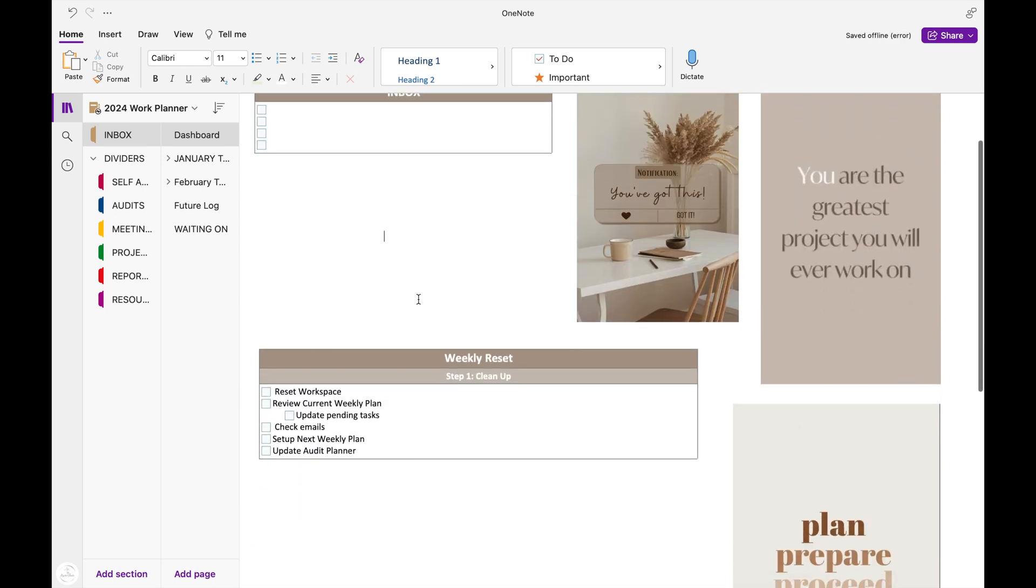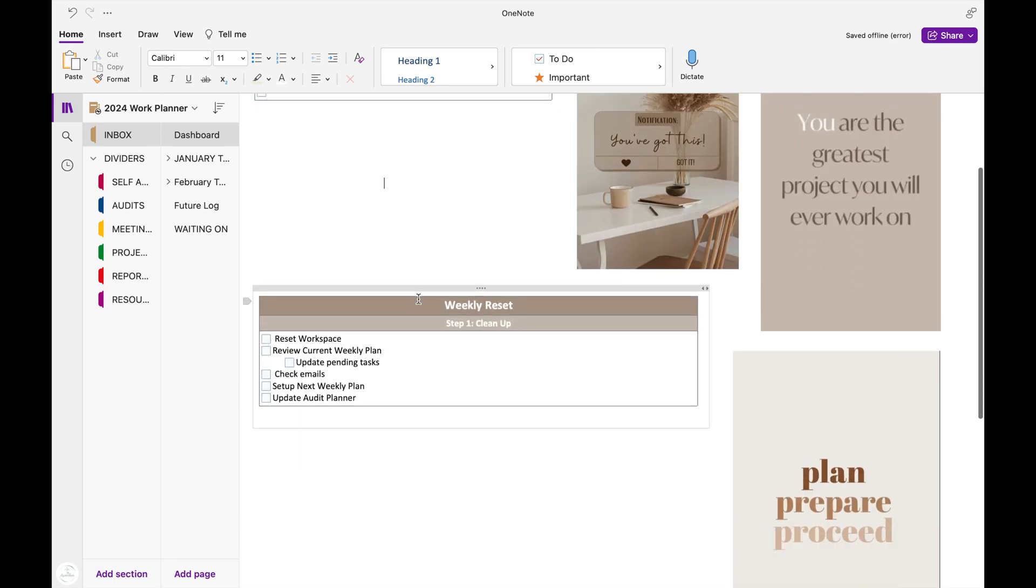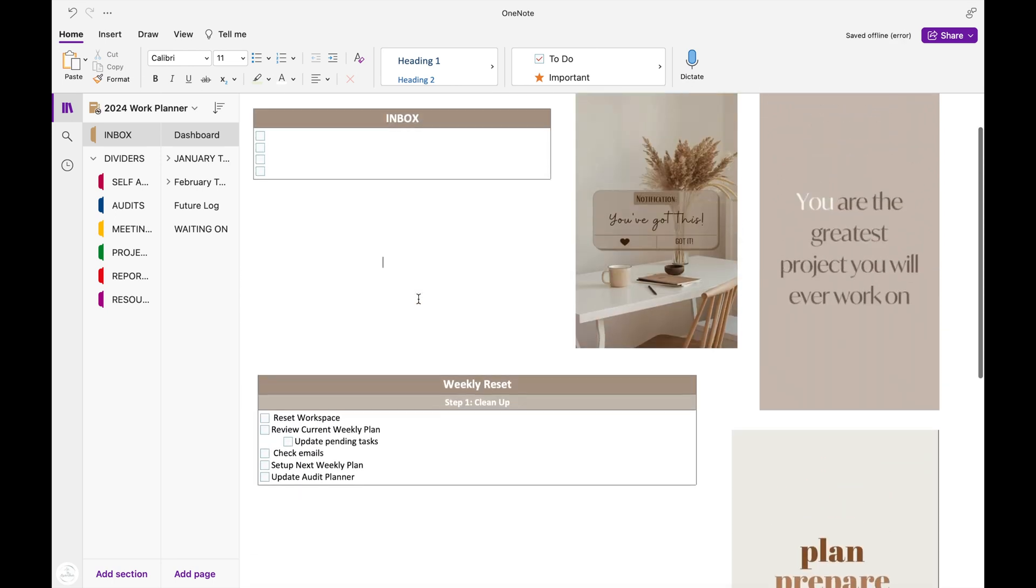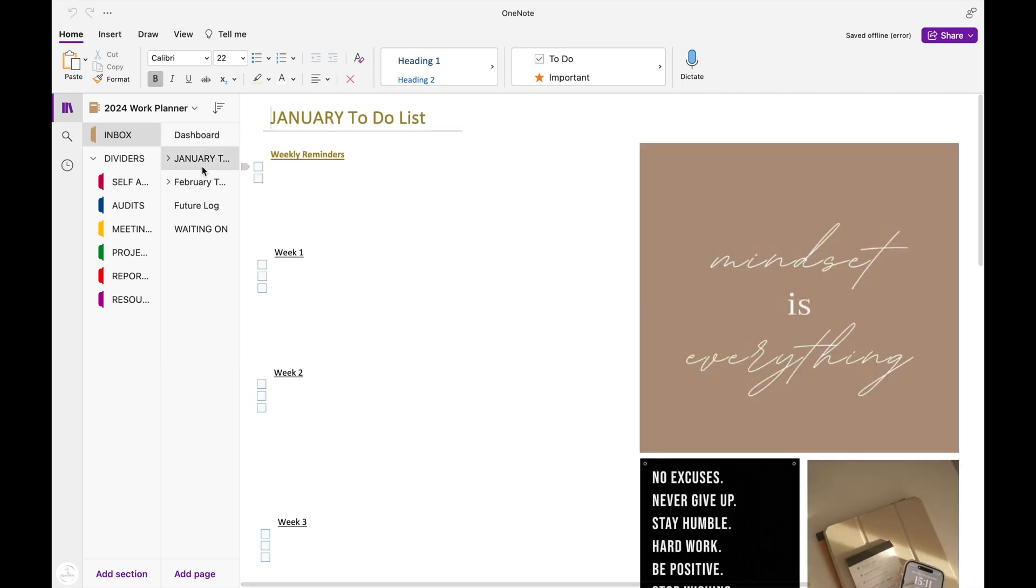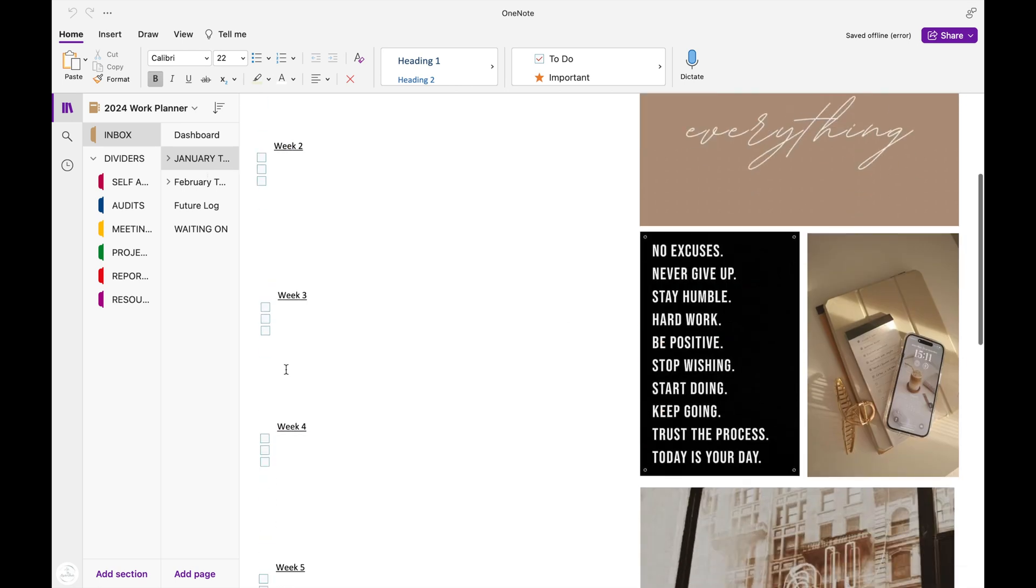After the dashboard, I have a section for each month set up. I only did January and February for this demo, but each one of the months has its own weekly checklist in the month. So at the top of it, you have your weekly reminders. Then it goes into a running checklist for the rest of the weeks of the month.